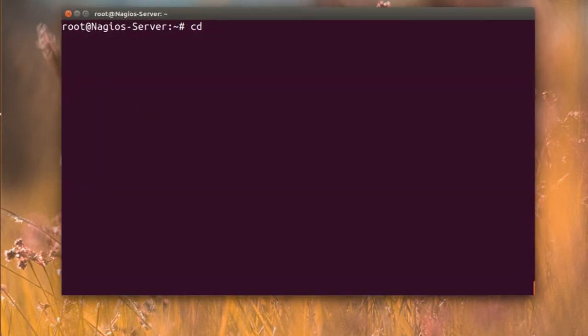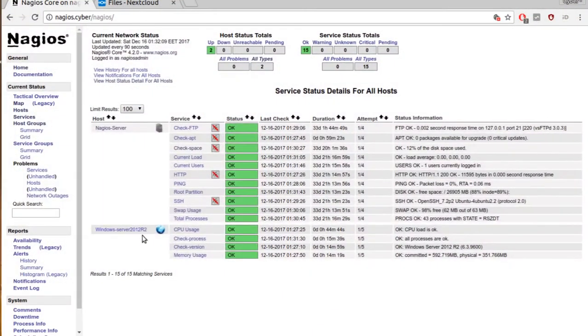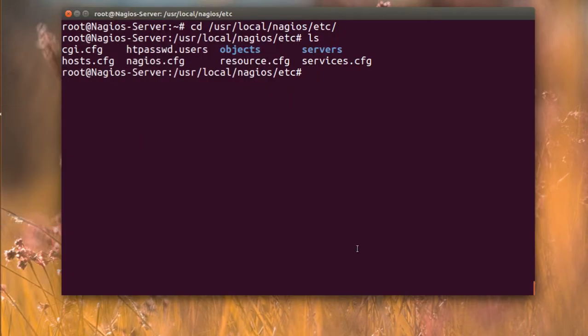Here in Nagios under /etc, I have the services and I have the hosts. Last time we did it with a Windows Server 2012 and we checked it. Now I'll show how we're going to avoid putting all the services in one file.